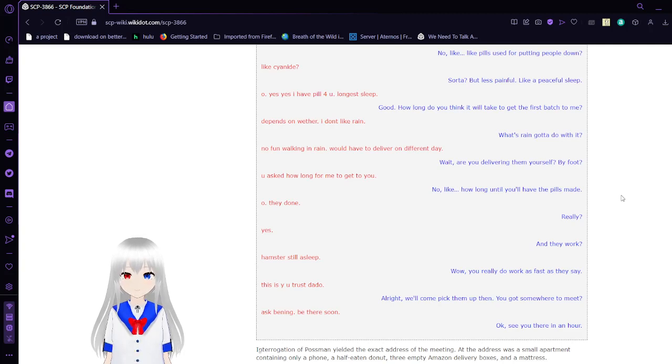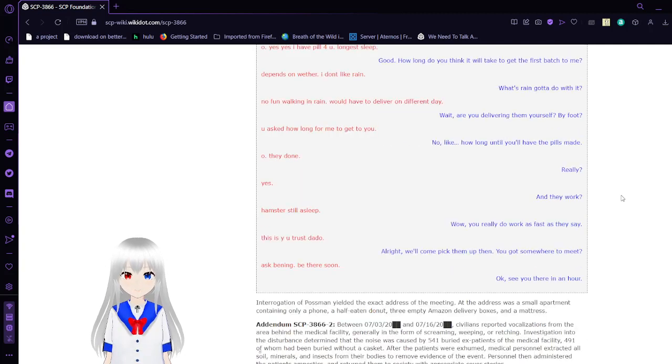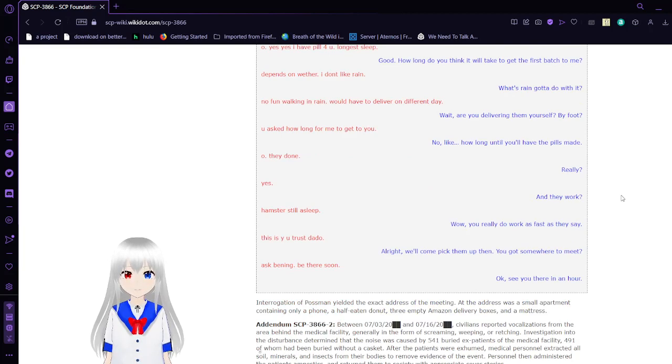Really? Yeah. And they work? Hamster's still asleep. Wow, you really do work as fast as they say. This is why you trust Dado.